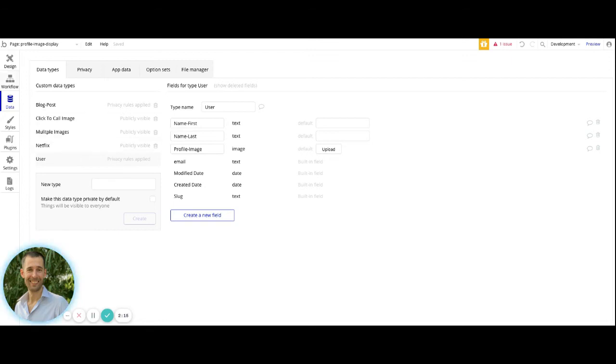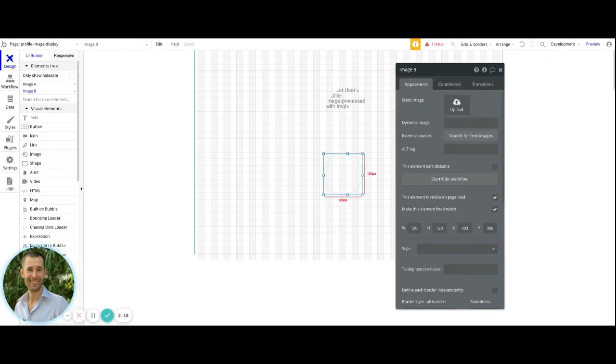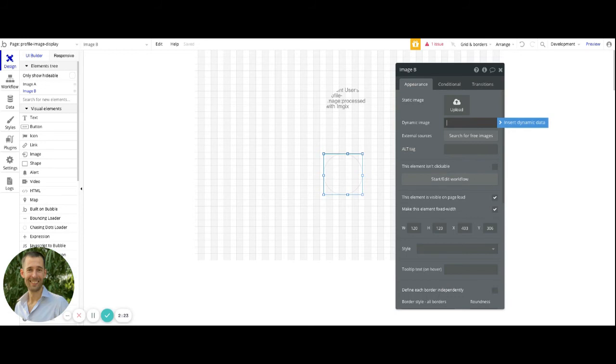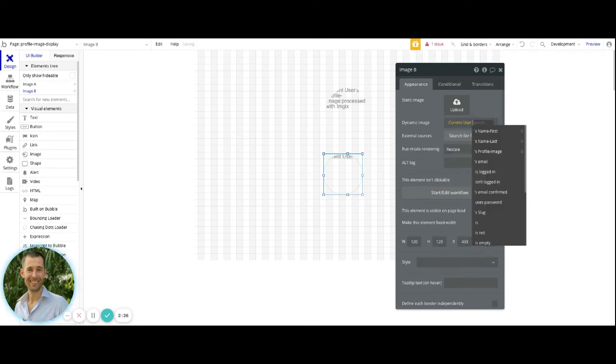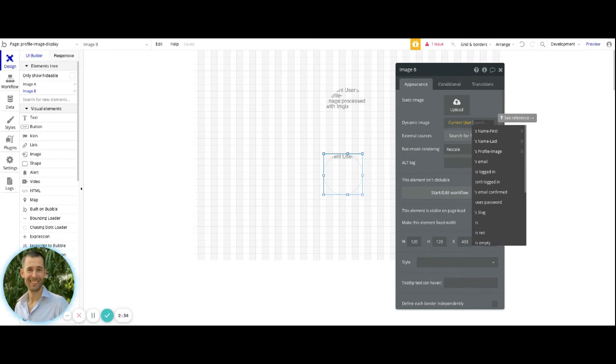Now, once the setup is complete with your database, then back onto the image element itself, you're going to need to do the dynamic image. And in this particular one, I'm just going to be referencing the current user. If this was a page that's supposed to display a profile of the user, you'll probably have your page content set to user, and then you'd be using the current page user.